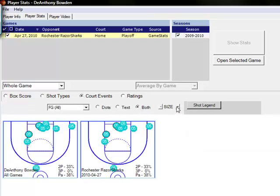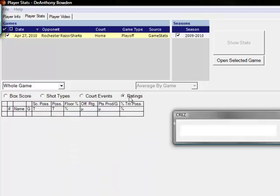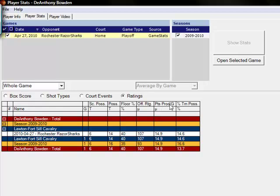Court events will allow us to look at a shot chart of that specific player. Click on ratings we also have a ratings breakdown based on Dean Oliver's basketball on paper.